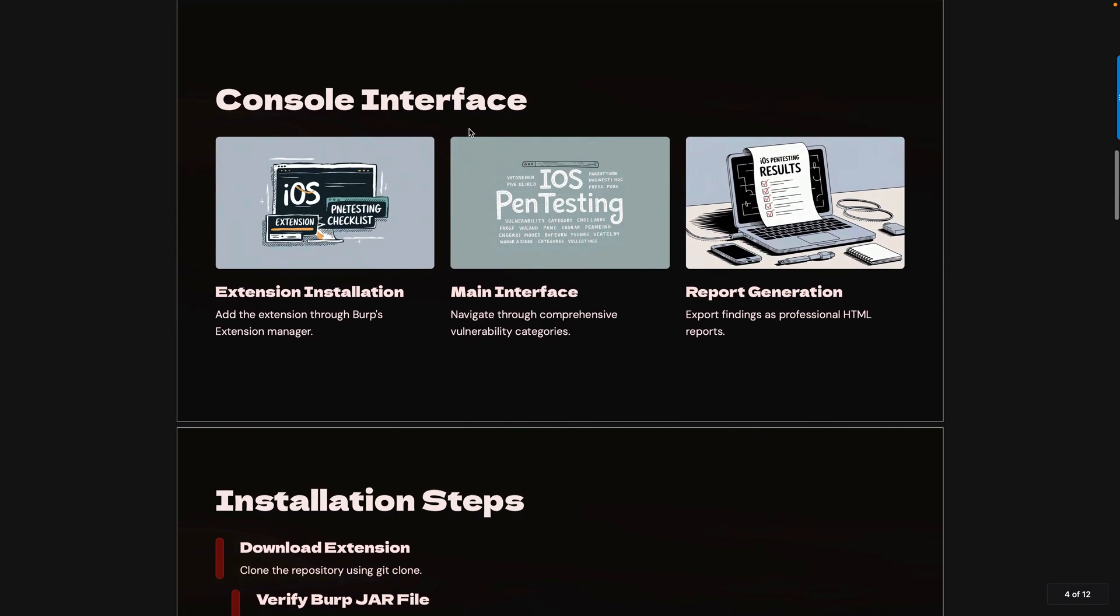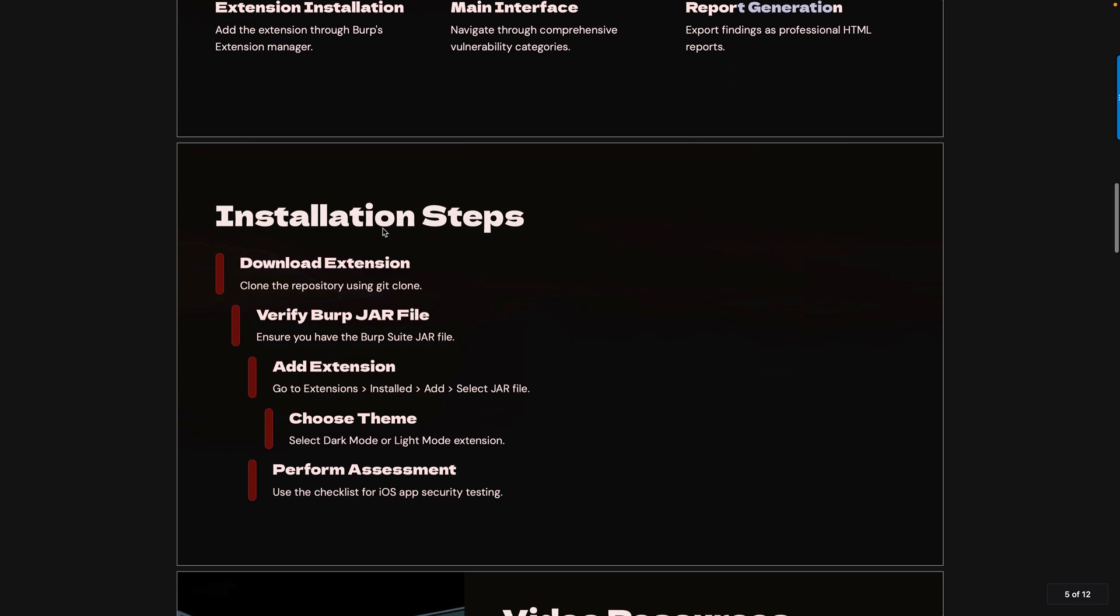Here's how the console interface looks. You can see extension installation, main interface, and report generation. These are the ways you can deal with the Burp jar file. Choose the theme and accordingly install the extension.